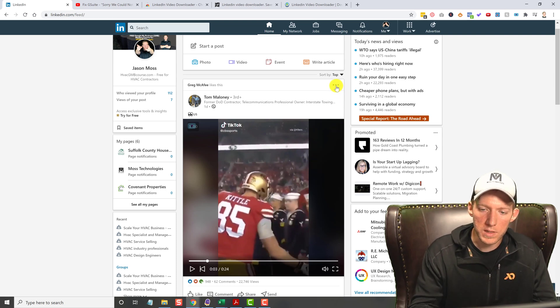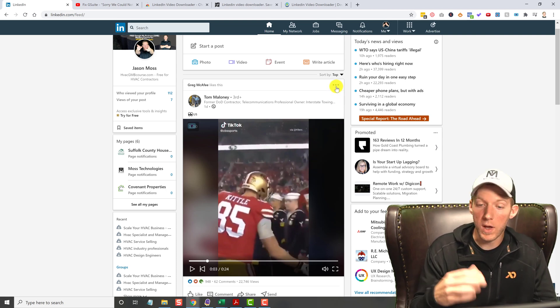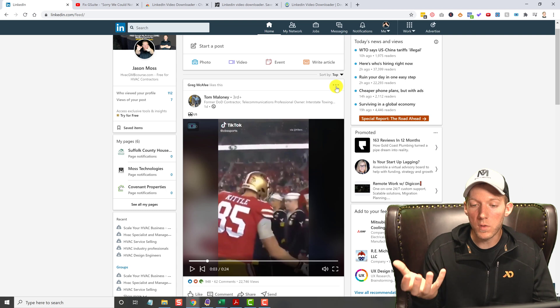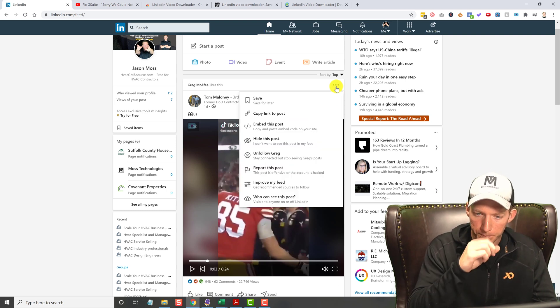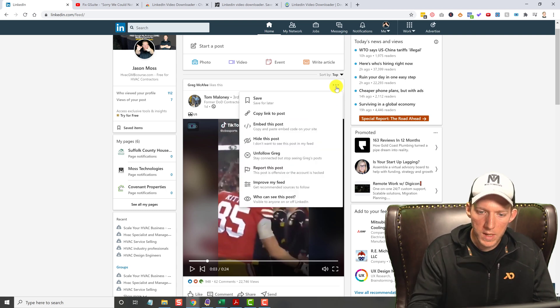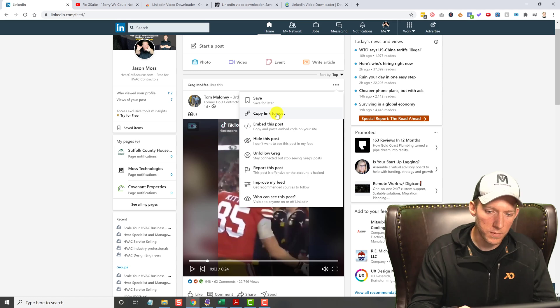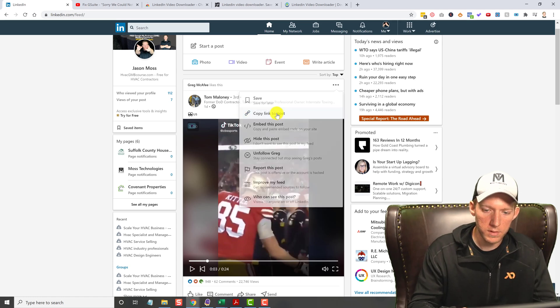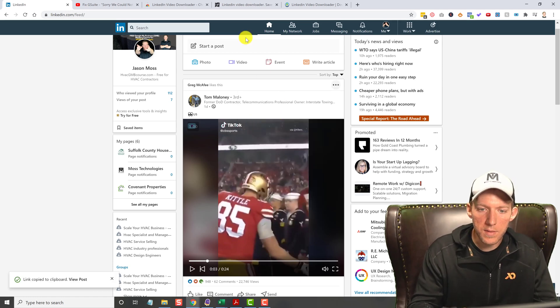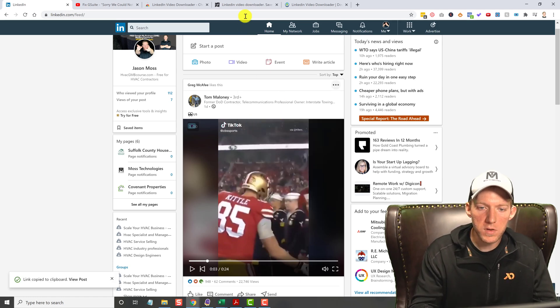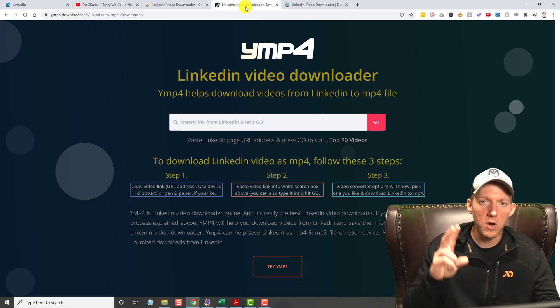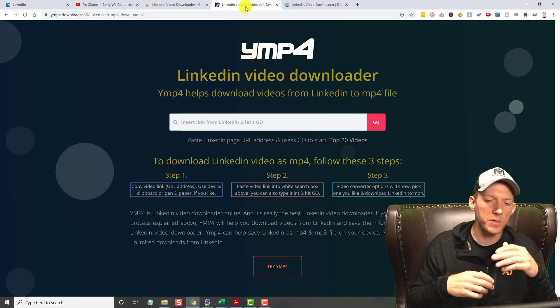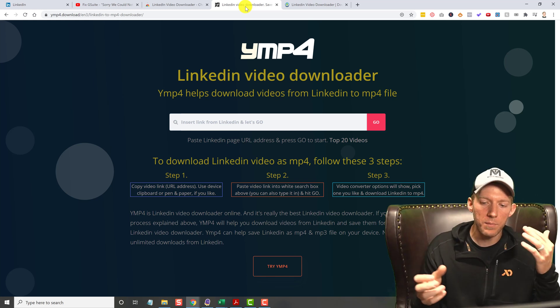Now, the old way of doing this - well actually, one of the ways of doing it right now - is you can click on these three dots and actually hit copy link to post.